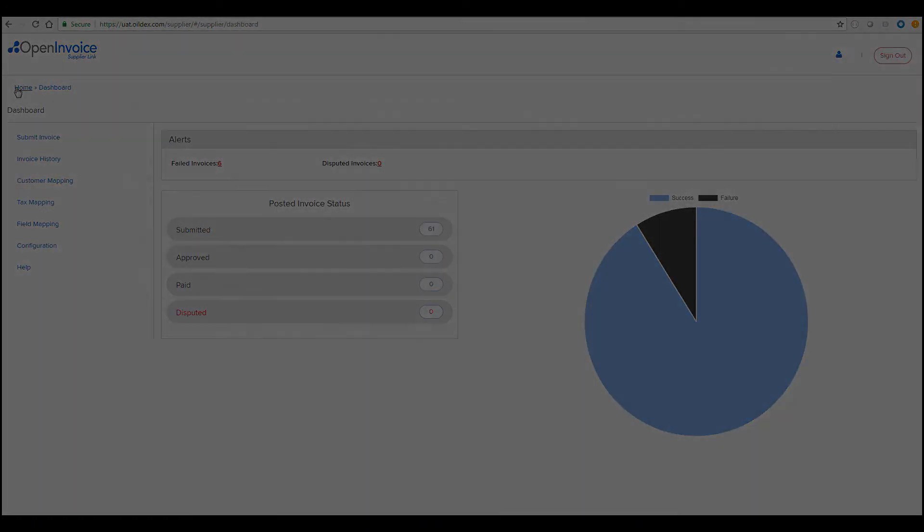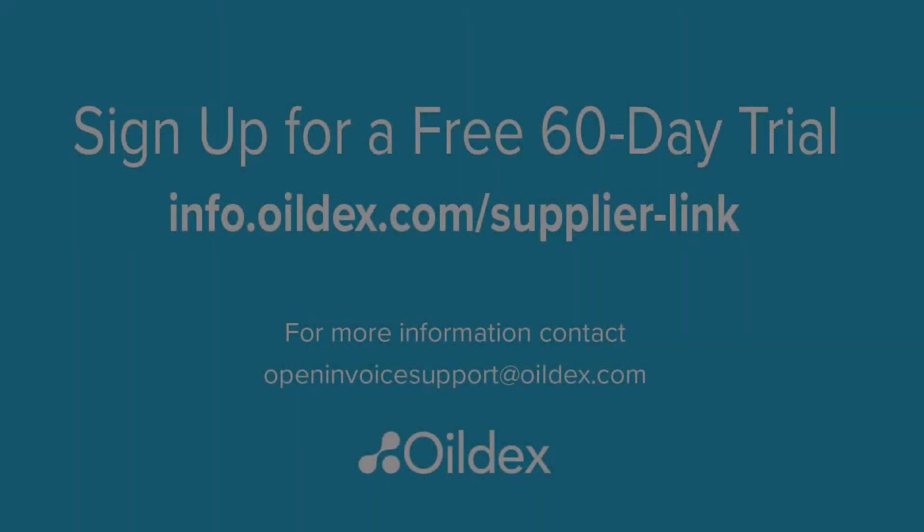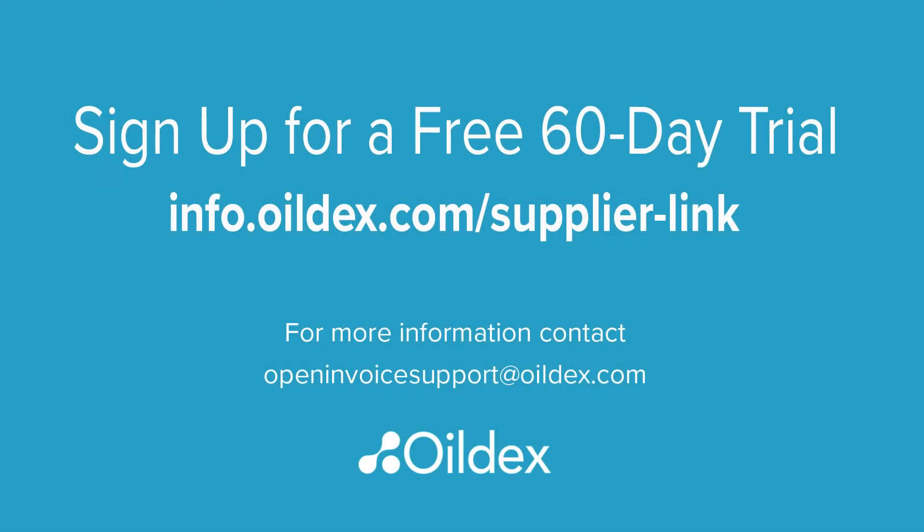For more information or to start your free trial, please contact OpenInvoiceSupport at OiledX.com or visit our website.